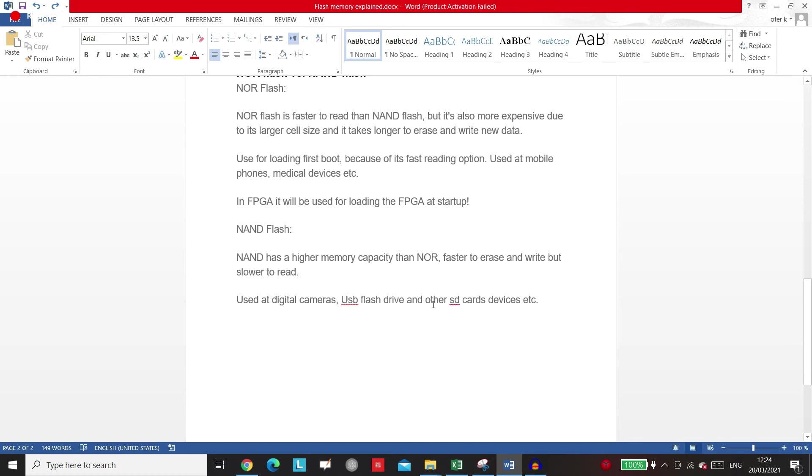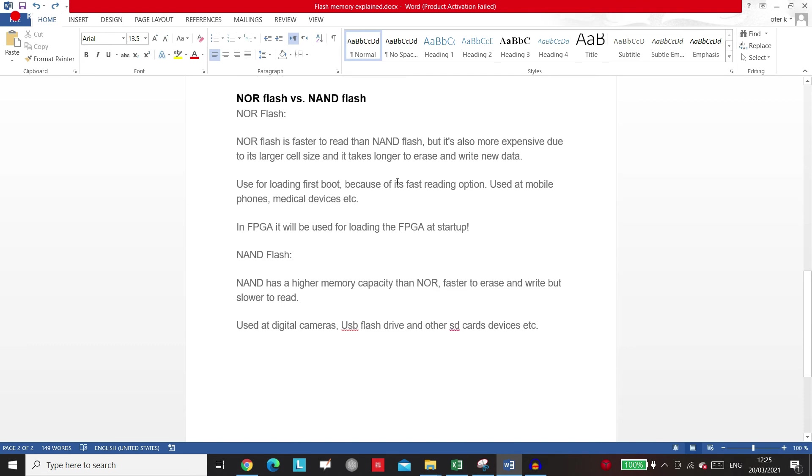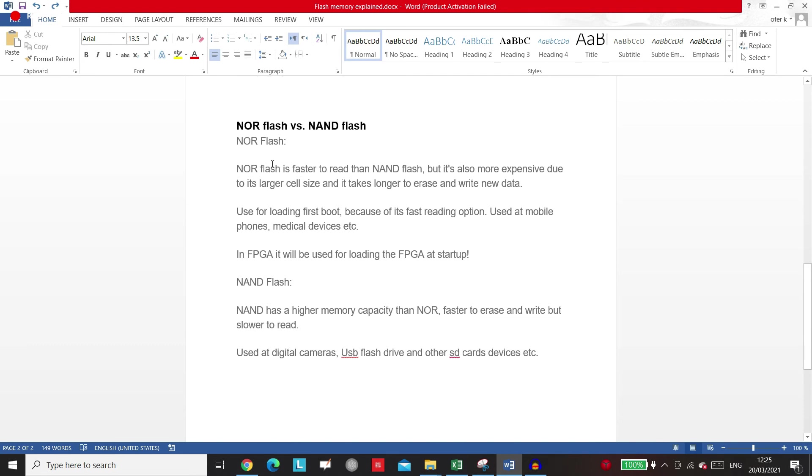About the NOR flash, it used inside the mobile phones, medical devices, and so on. So in our course we will talk about the NOR flash.